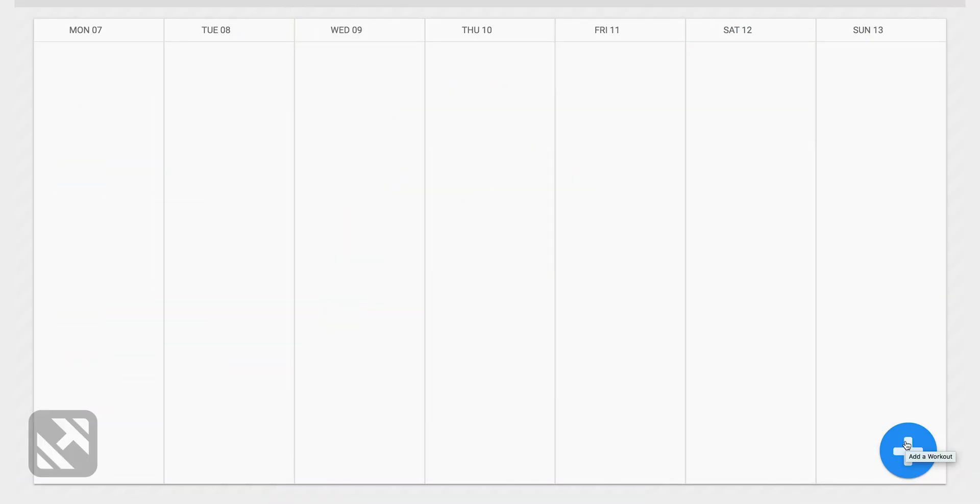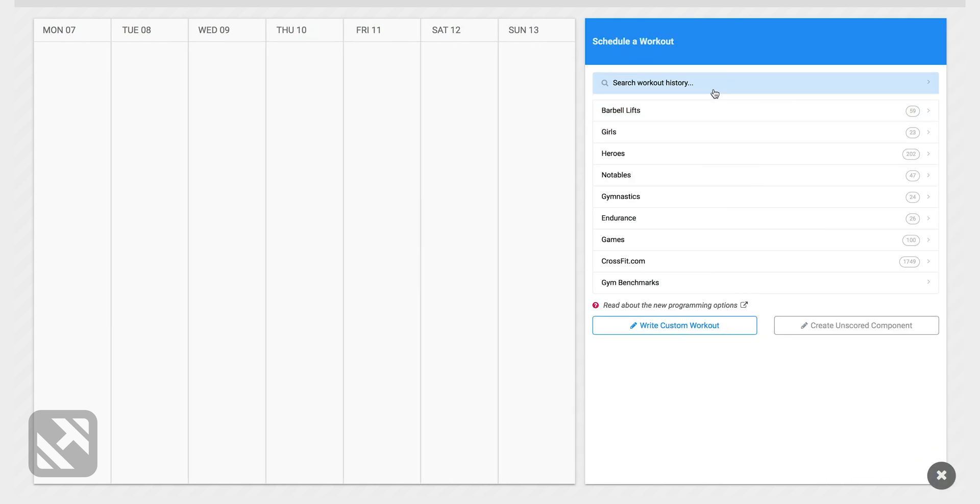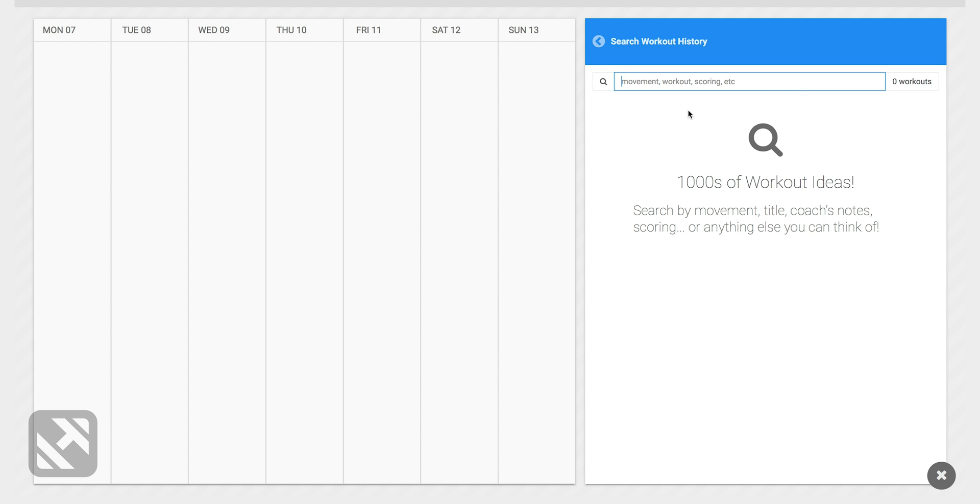I'm going to start the process by clicking on the blue plus button to add a workout. I'll click in search workout history and you can see a couple suggestions for how I could search for the workout.